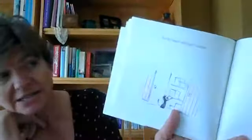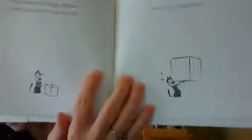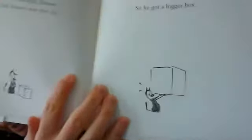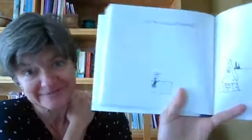So he went and got a box and put nothing in it. Then Mooch thought, hmm, maybe Earl deserves more than this. So he got a bigger box. Now that's plenty of nothing.